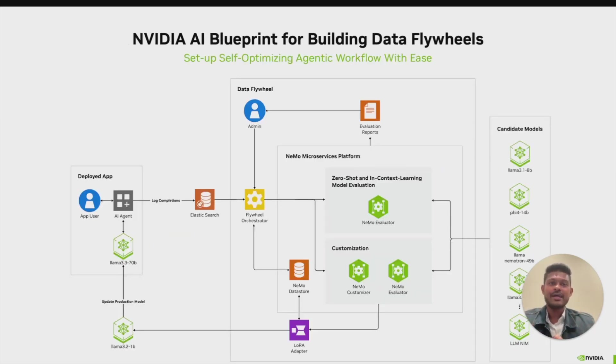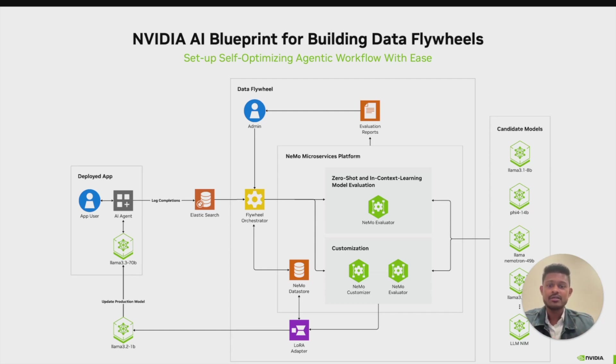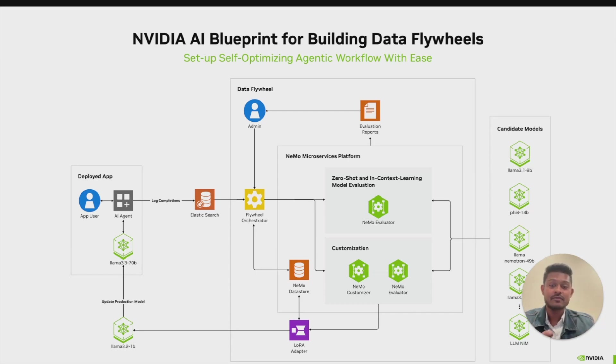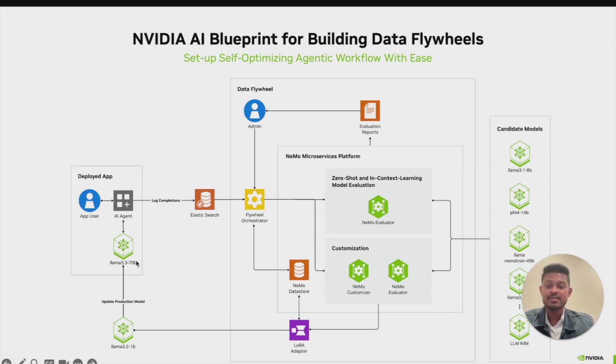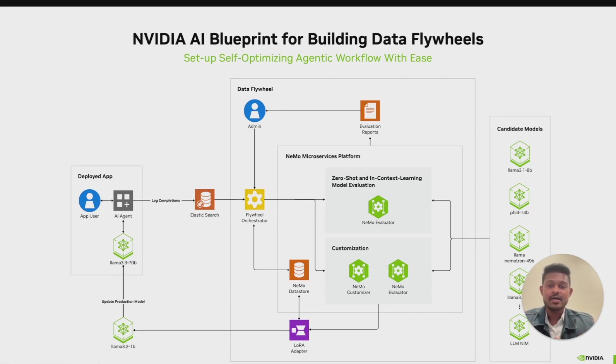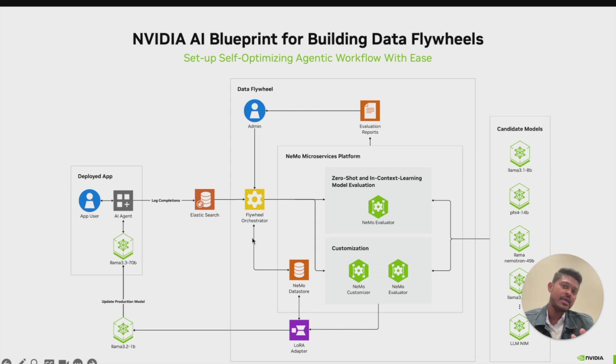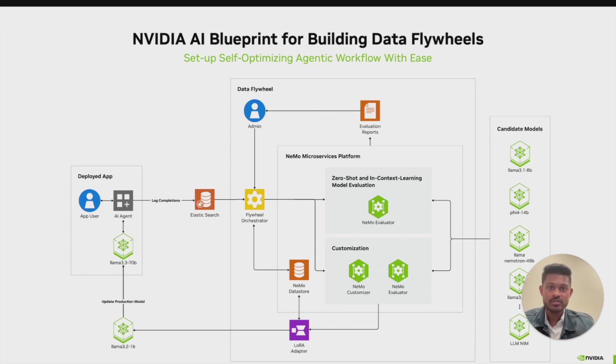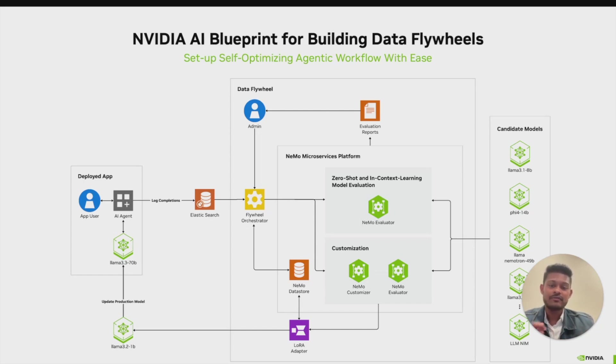Now that we have understood all the building blocks, let's take a quick look at the Data Flywheel Blueprint architecture. This version of the blueprint is designed to help teams replicate the capabilities of large foundational models—for example, the 70B model in this architecture—with smaller, more cost-efficient alternatives. At the heart of the blueprint, you see a flywheel orchestrator. It is a unified control plane, an API that abstracts the complexity of interacting directly with the underlying Nemo and NIM microservices and coordinates the Data Flywheel job.